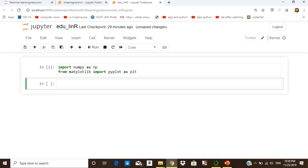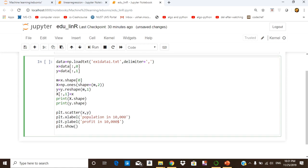We type these commands and press Shift+Enter to run this cell. After execution we can start importing our data and pre-processing it. We use numpy.loadtxt to import the data from the file and define the delimiter as a comma. The first column — the population of the cities — is saved as x, and the second column — the profit — is saved as y.